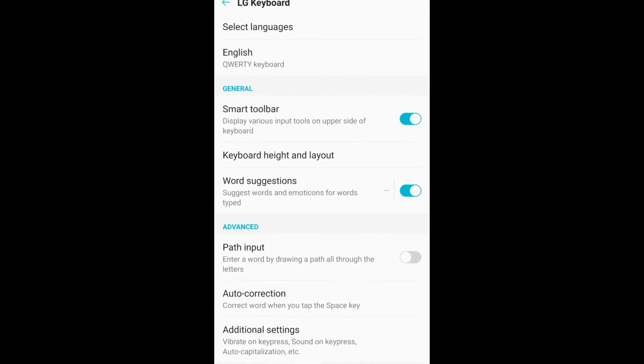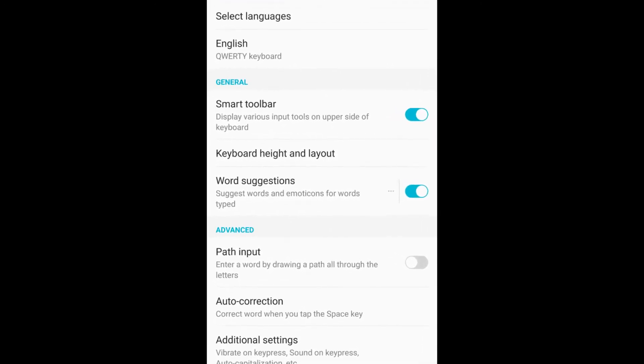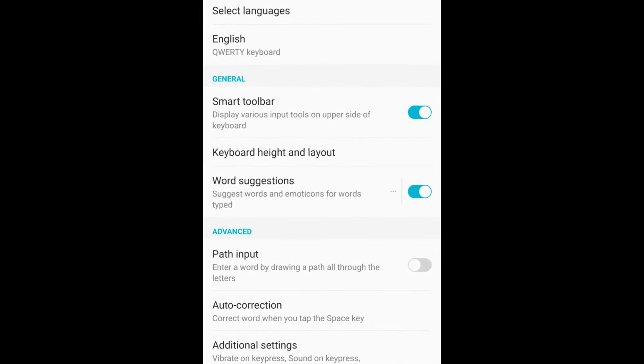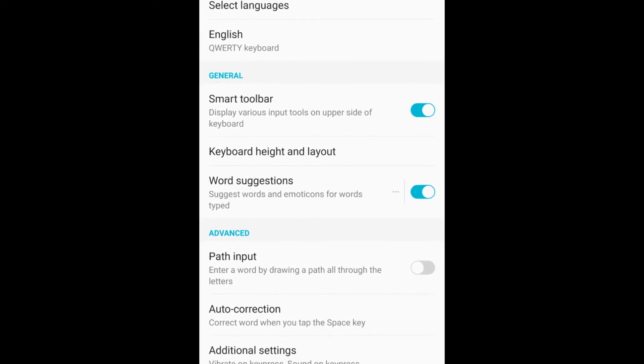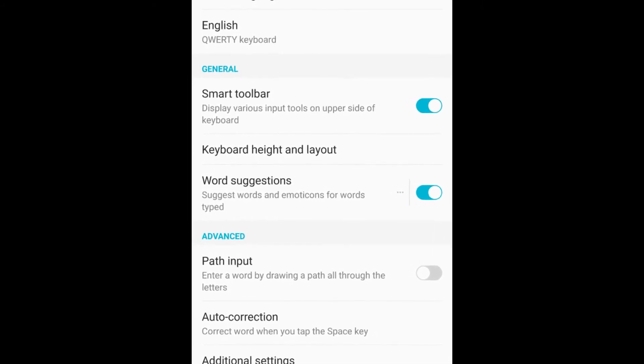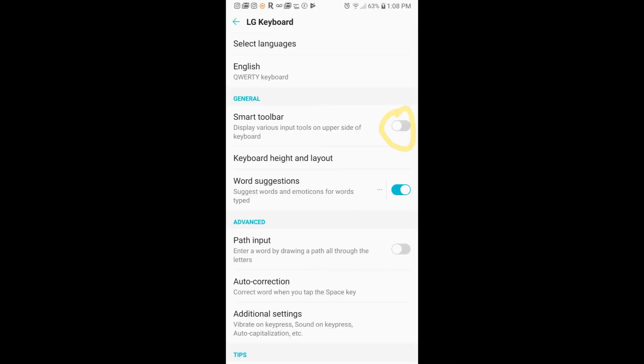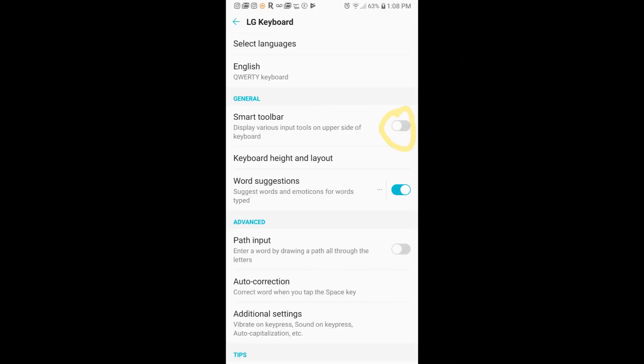So you'll see the little toggle switch at the top there under General. That's for the smart toolbar. Go ahead and toggle that off, just like that.